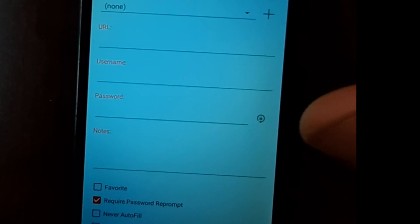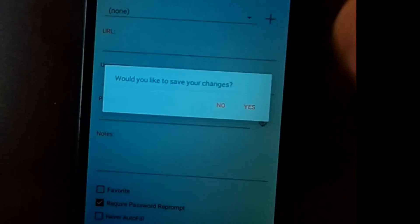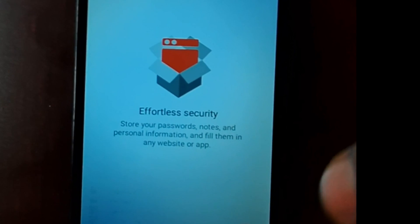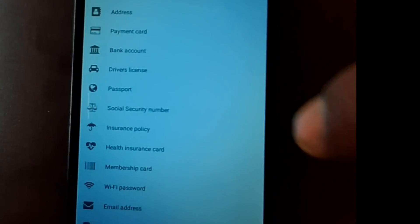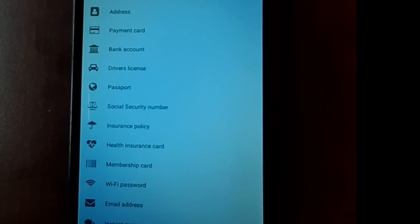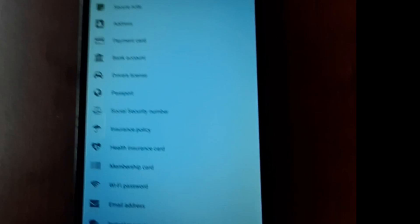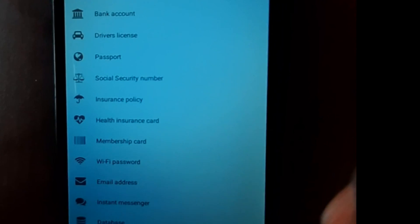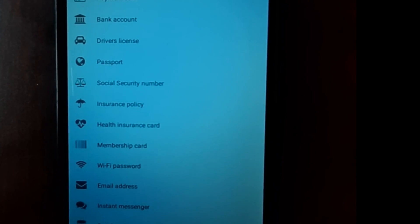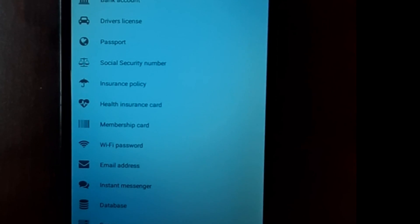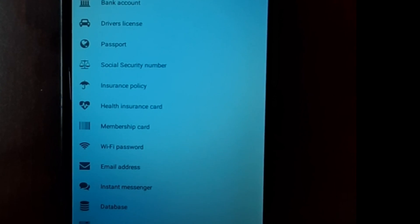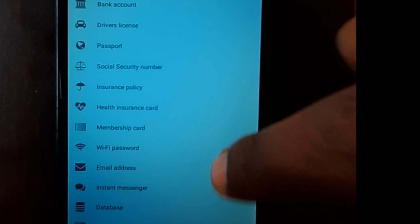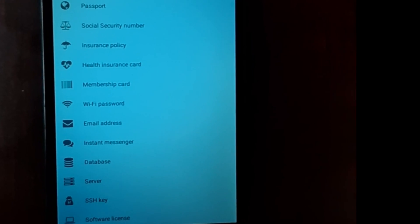There is an issue here that I want to make — I'm proud of it. I want to come to the security notes section. You can store general address, payment card, bank account, driver's license, job card, passport, and social security numbers — all in the application. This is a new video for us.